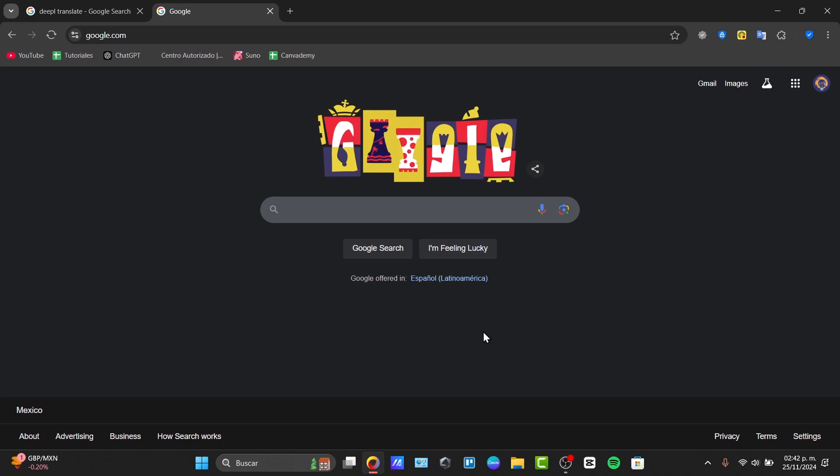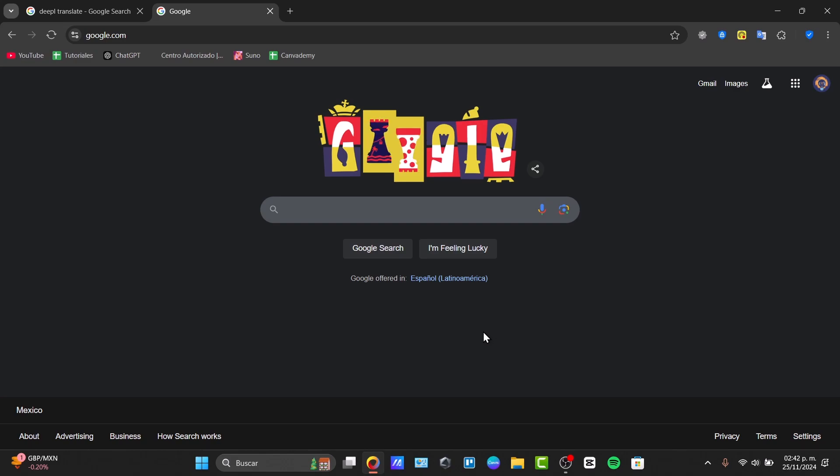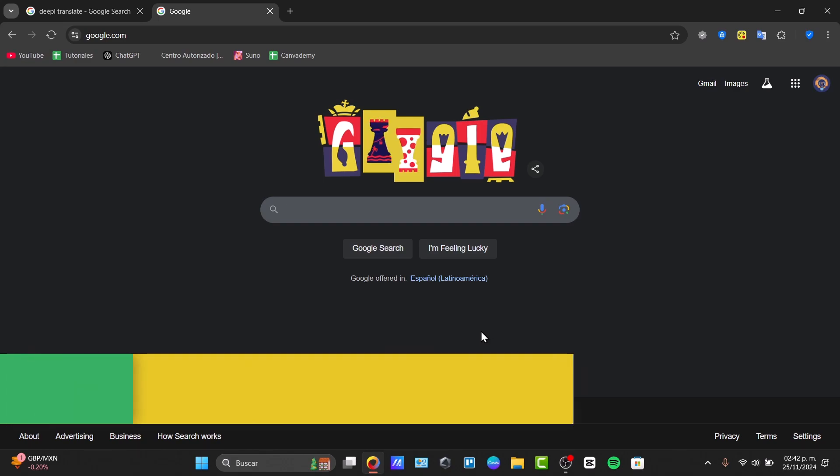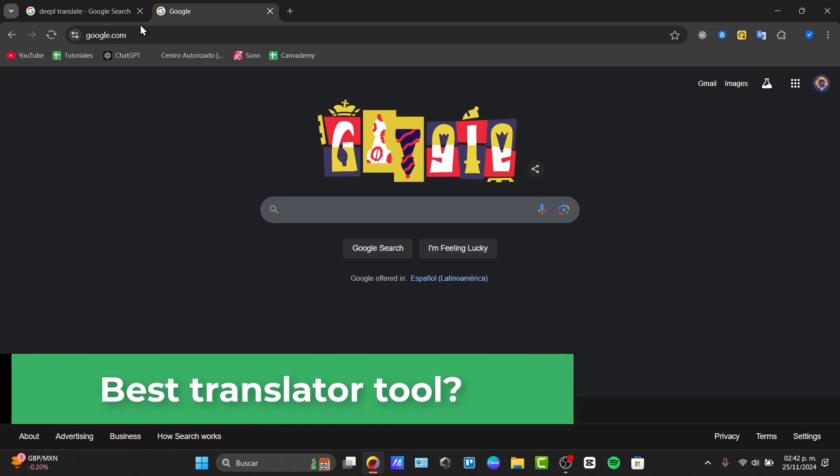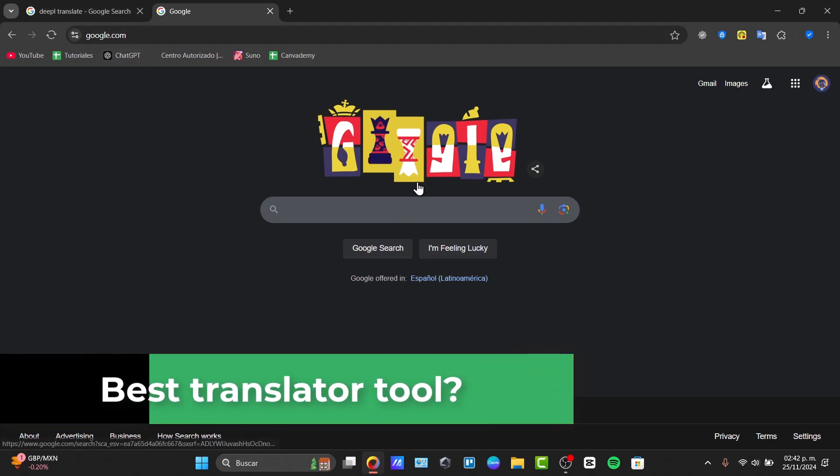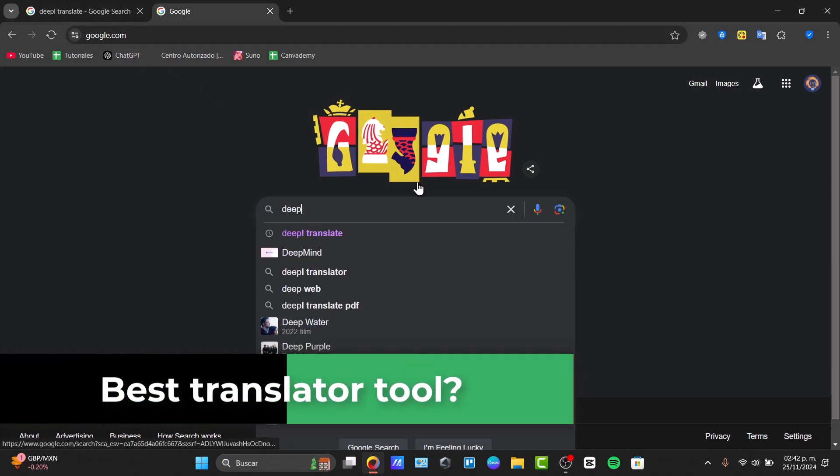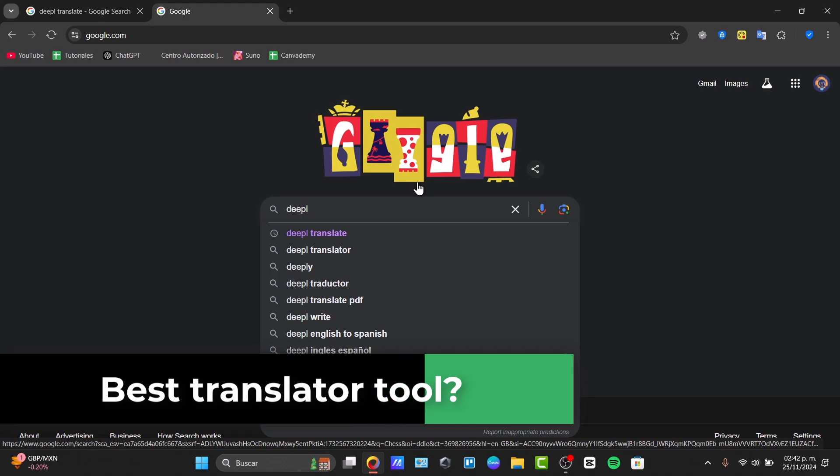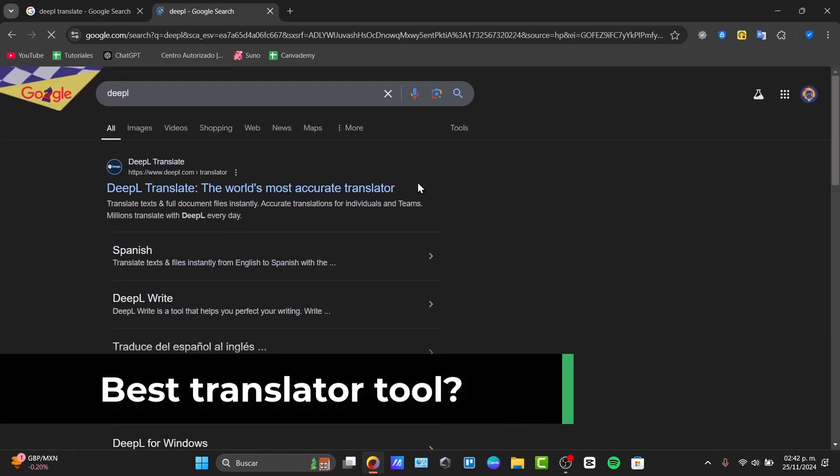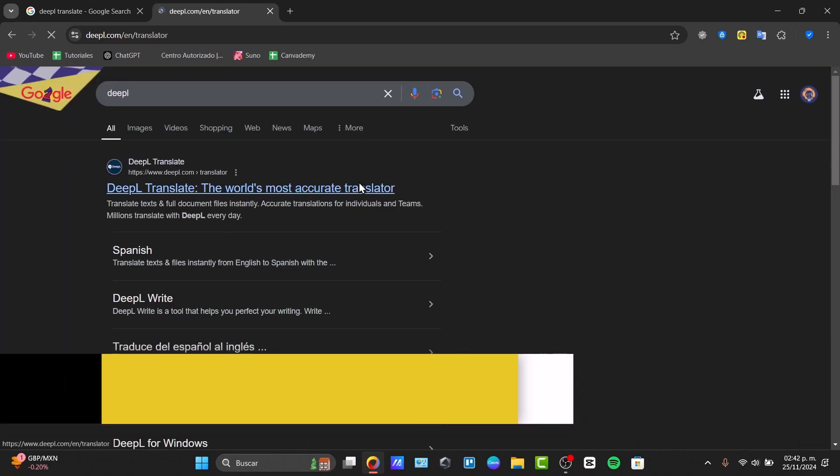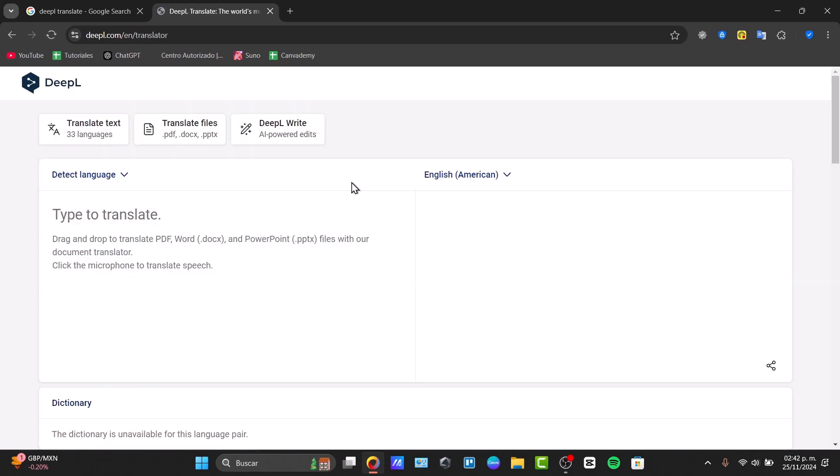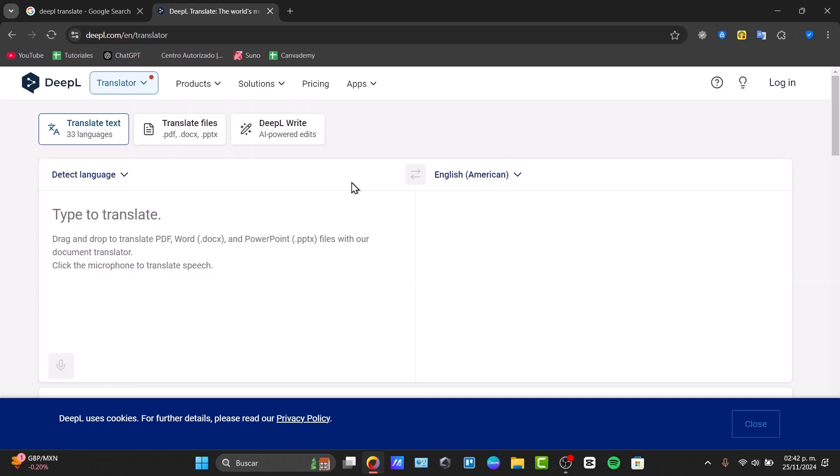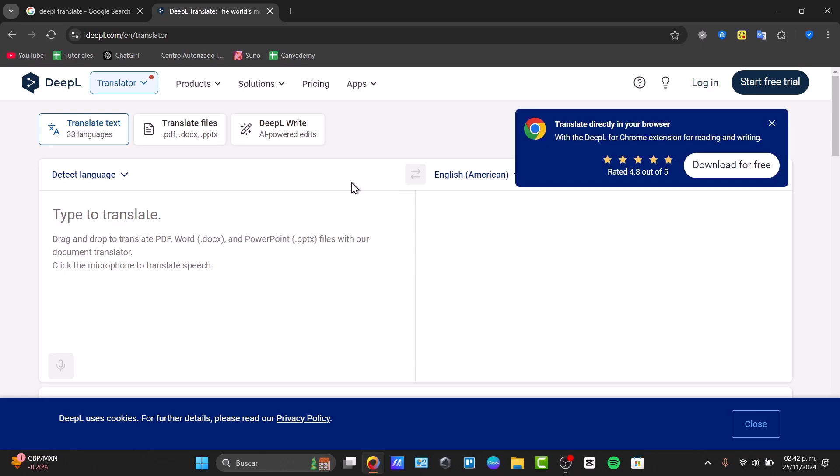Are you tired of inconsistent translation and wondering which tool to trust? Well, today we're pitting Google Translate against DeepL. Let's see which one is the best for translations. First of all, let's talk about these both translators.